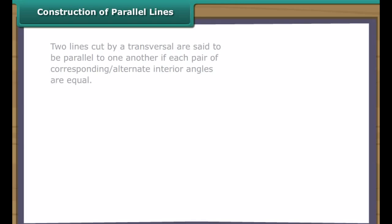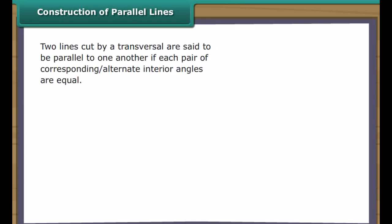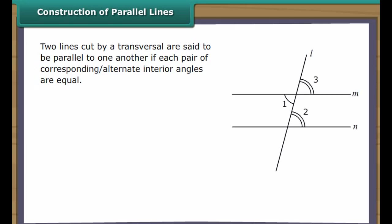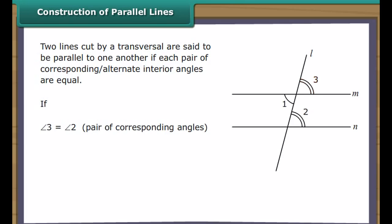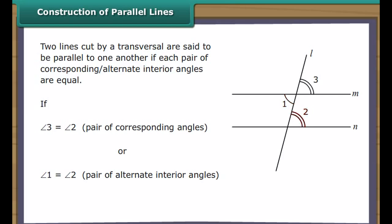Construction of Parallel Lines. Two lines cut by a transversal are said to be parallel to one another if each pair of corresponding alternate interior angles are equal. In the figure, if angle 3 is equal to angle 2, or angle 1 is equal to angle 2, line M is said to be parallel to N. We use a ruler and a compass to construct parallel lines.